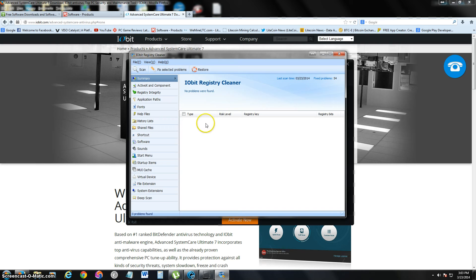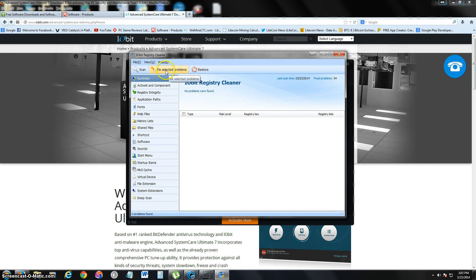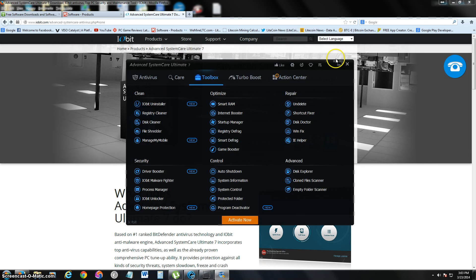And it'll list all the problems you might have with the registry right here. All you got to do is click up here and fix select problems. And that'll fix any registry problems that your computer has.